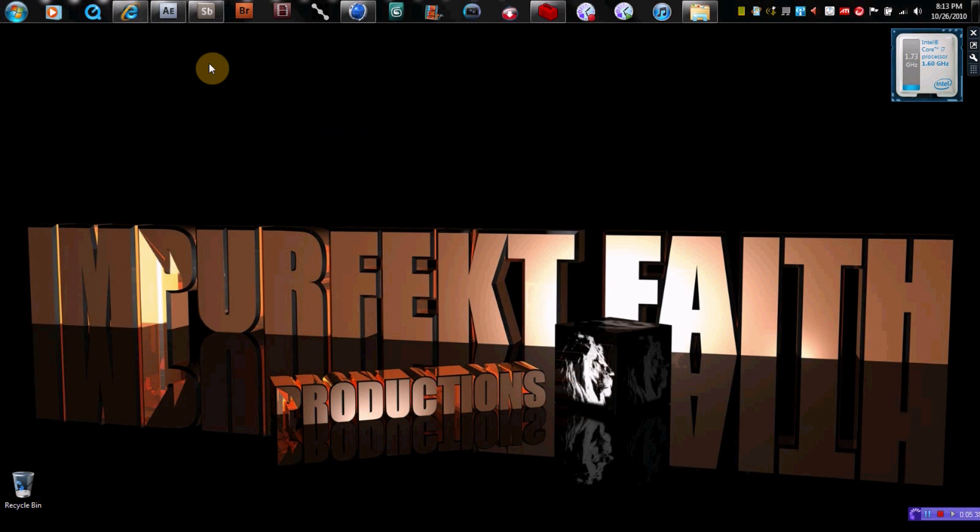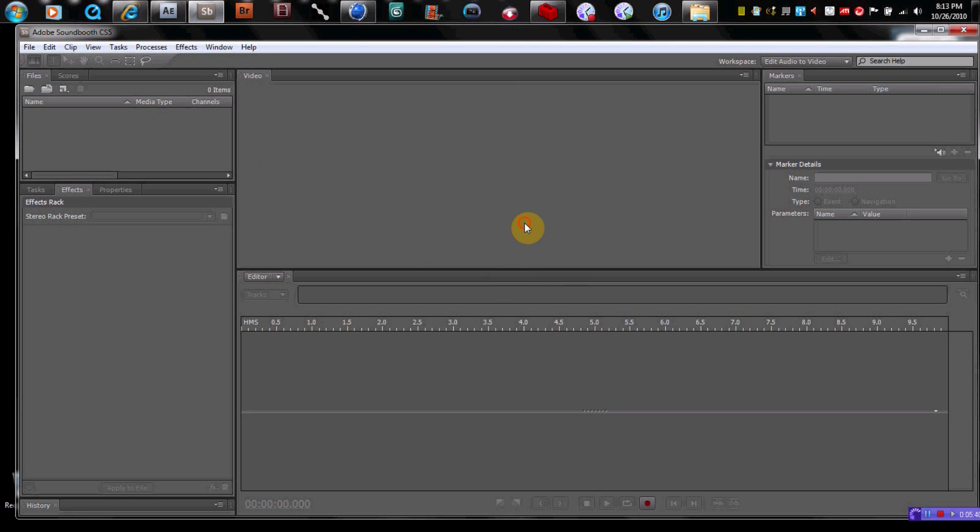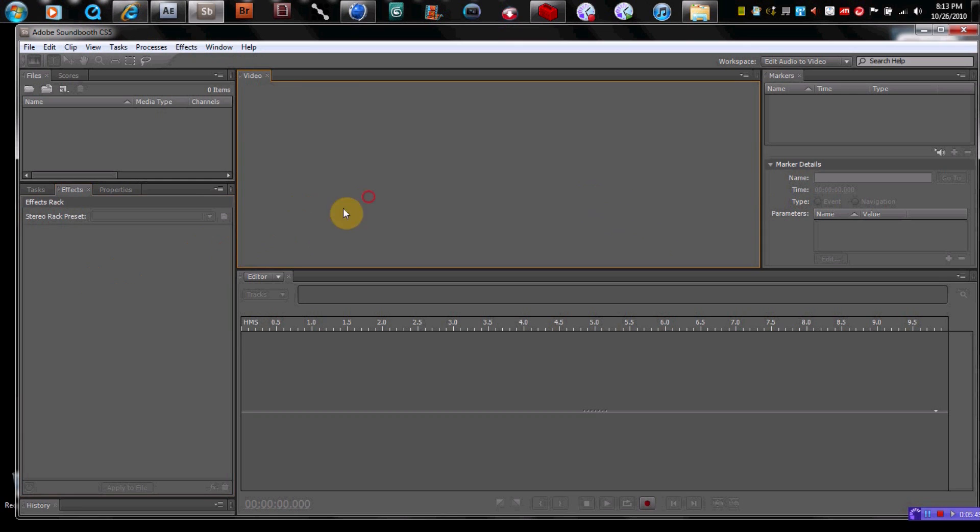We'll pull up Adobe Soundbooth. This is basically audio editing software. And it's very basic. There's other programs out there that do a lot more. But for me, making videos, you know, this is kind of all I need. So there's not too much to say about this one.